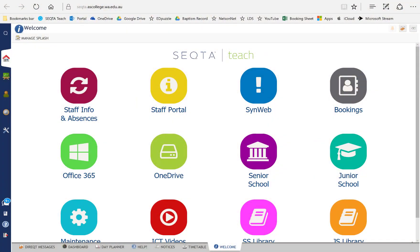Hi there, in this quick tip today I just want to show you Microsoft Edge and the inking tools that are available, which is something new and isn't available in other browsers.